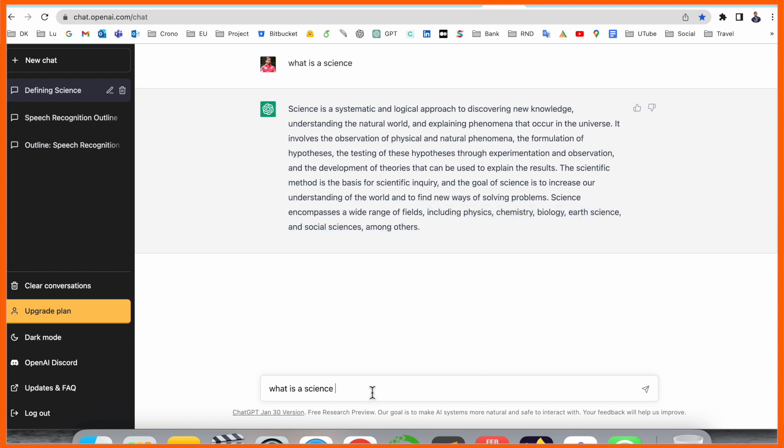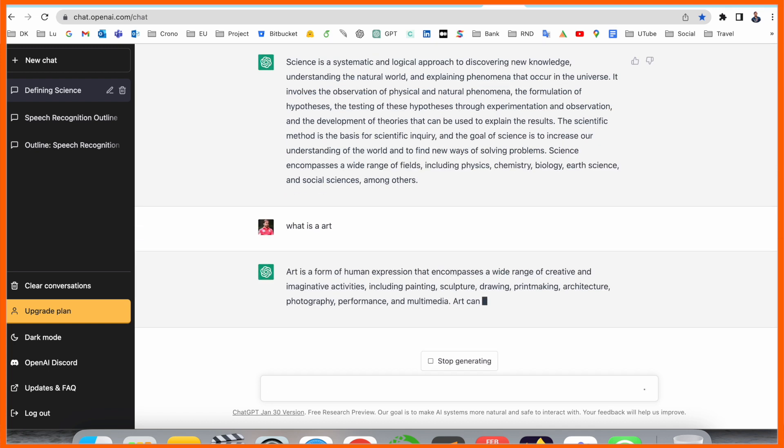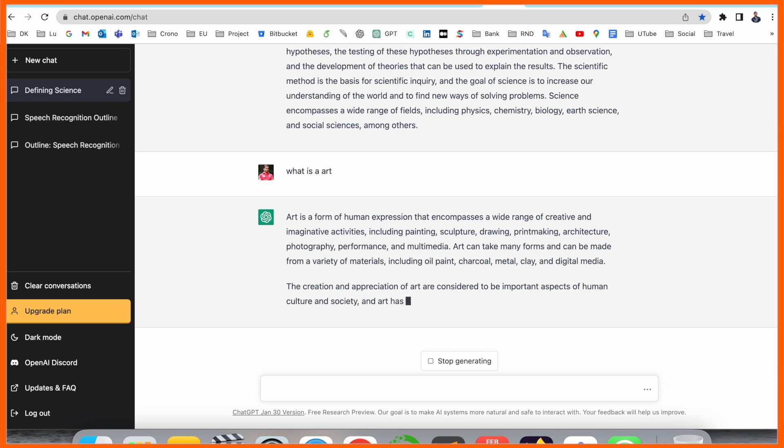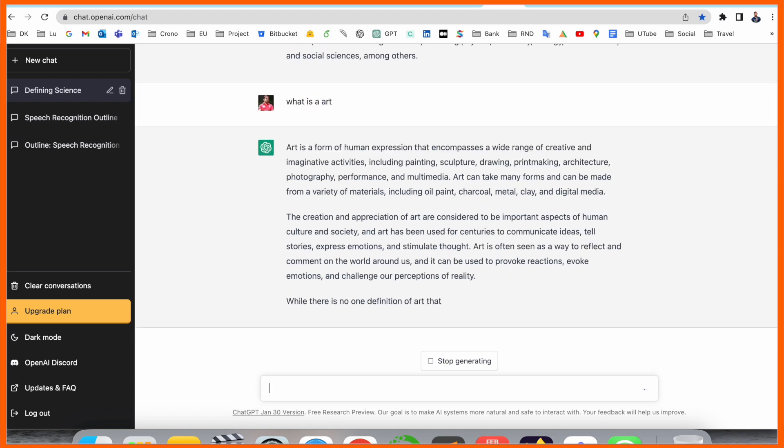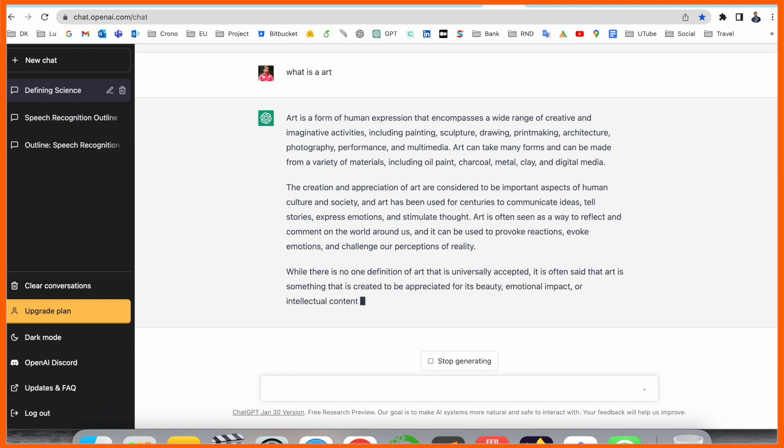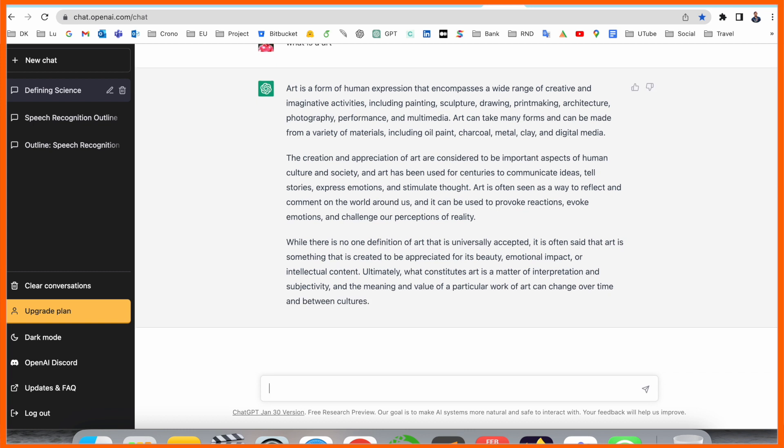We can ask here, what is art? Art is a form of human experience that encompasses a wide range of creative activities including painting, sculpture, drawing, printmaking, architecture, photography, performance, and multimedia. We are receiving here what is art-related fundamental definition.